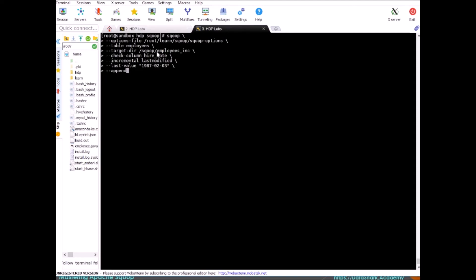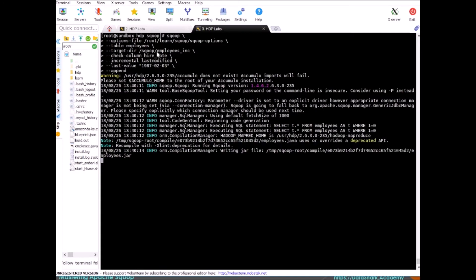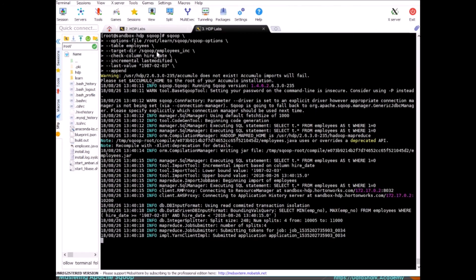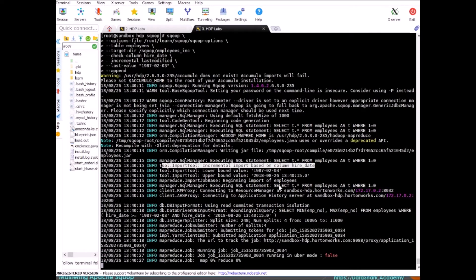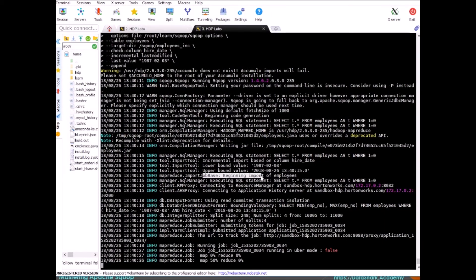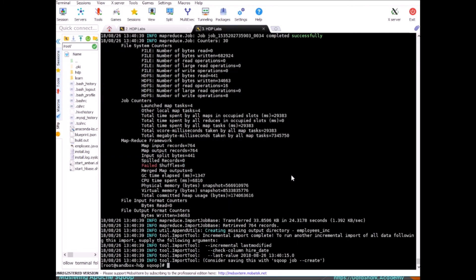So let's run this. Here you can see in the debug that it has identified this is an incremental import on column hire_date. The last value was this and the upper value will be the system date as of now. So anything that was provided in the last value column, it will take that range up to today's system time.